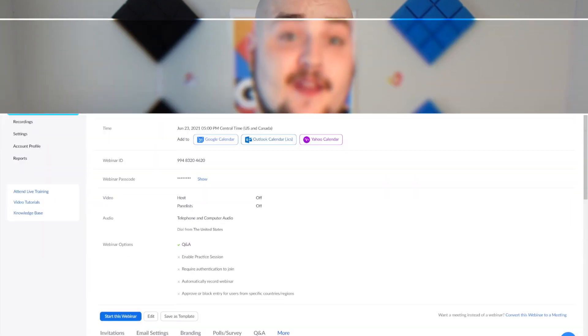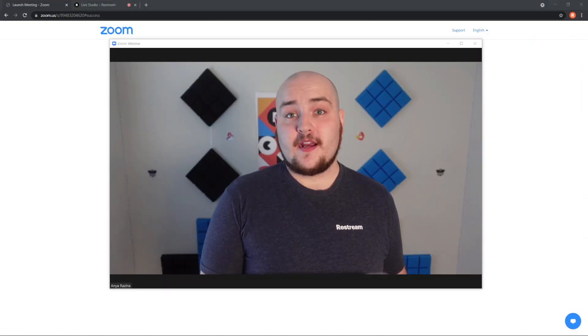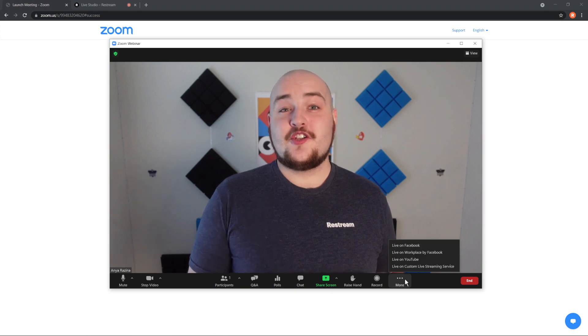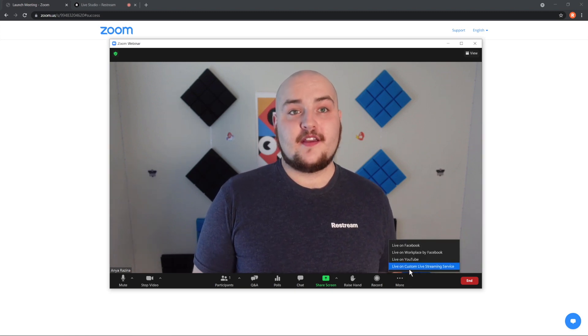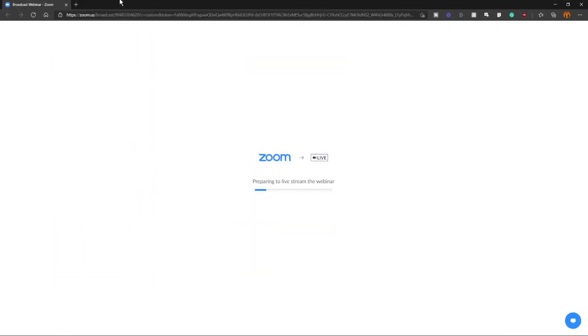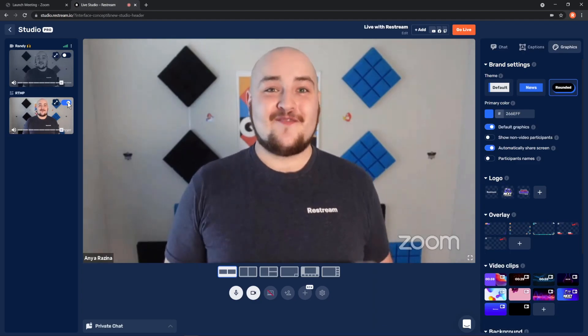Now it's time to live stream your meeting or webinar. To do that, first start the meeting or webinar as the host. Once you've joined the meeting, click the More button in the host controls and choose Live on Custom Live Streaming Service. A browser window will open that shows the progress as Zoom prepares to live stream your event. And that's it — you're ready to start streaming from Zoom.